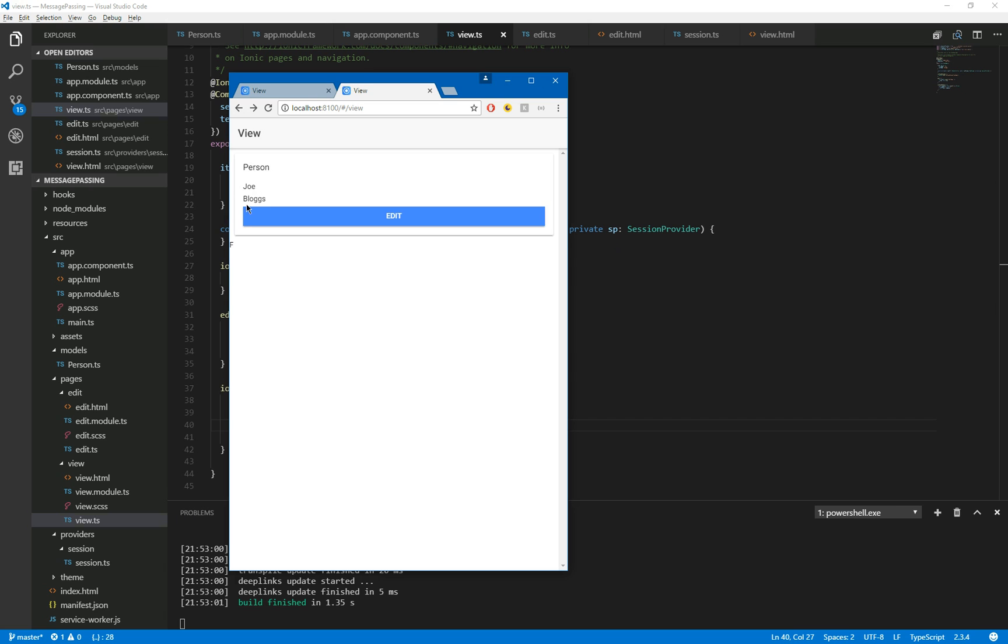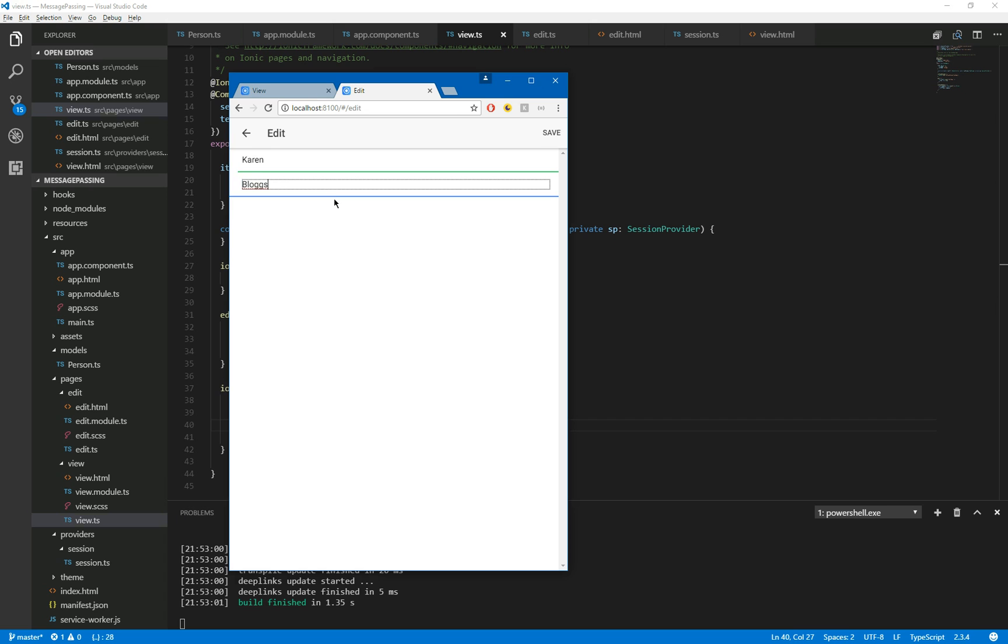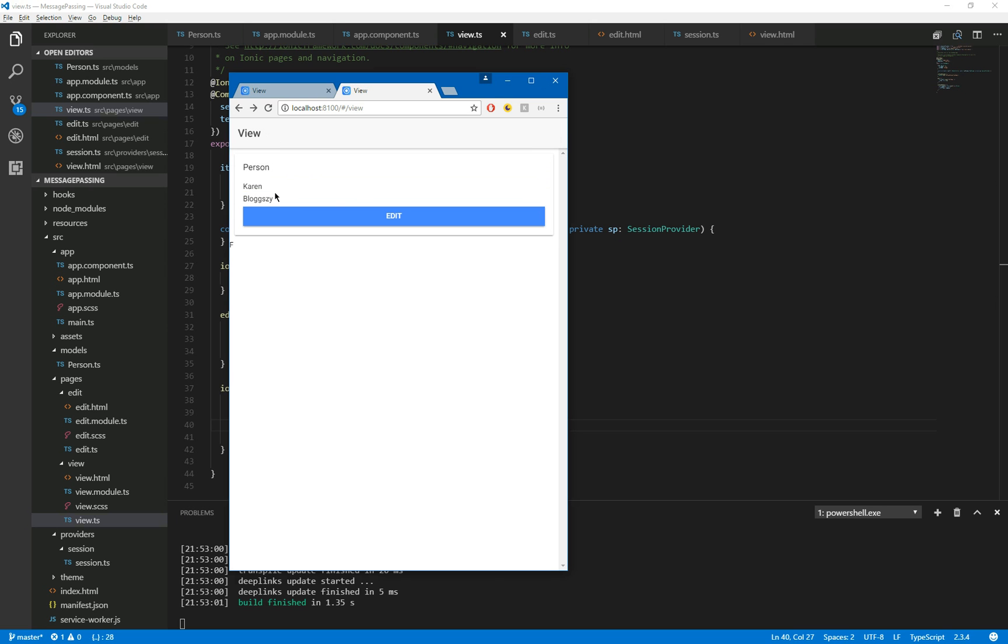So we'll go back to our form. Here's our form. Joe Blogs. Click on edit. And we'll just change this to Karen Blogsy. Click save. And as you can see, the original form now has the new values. Thank you very much.